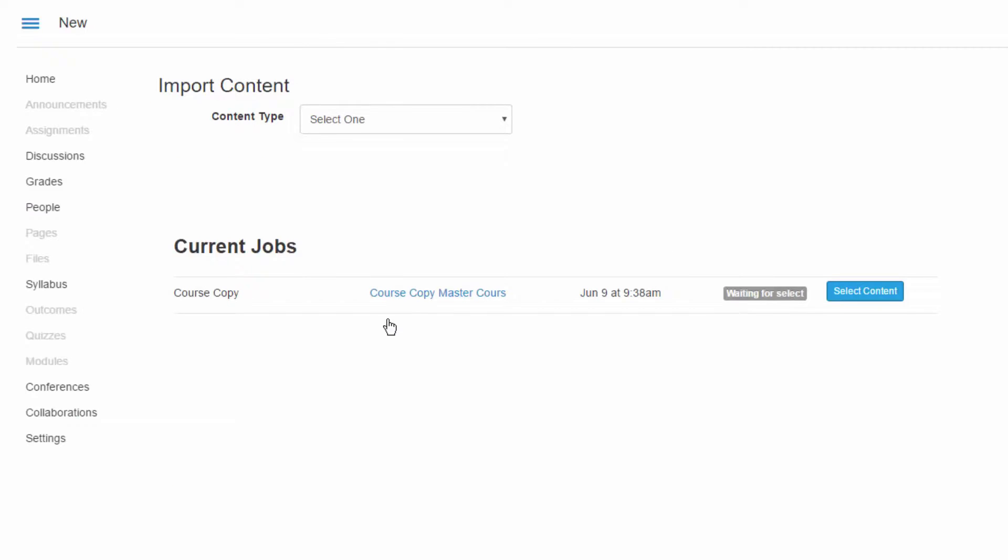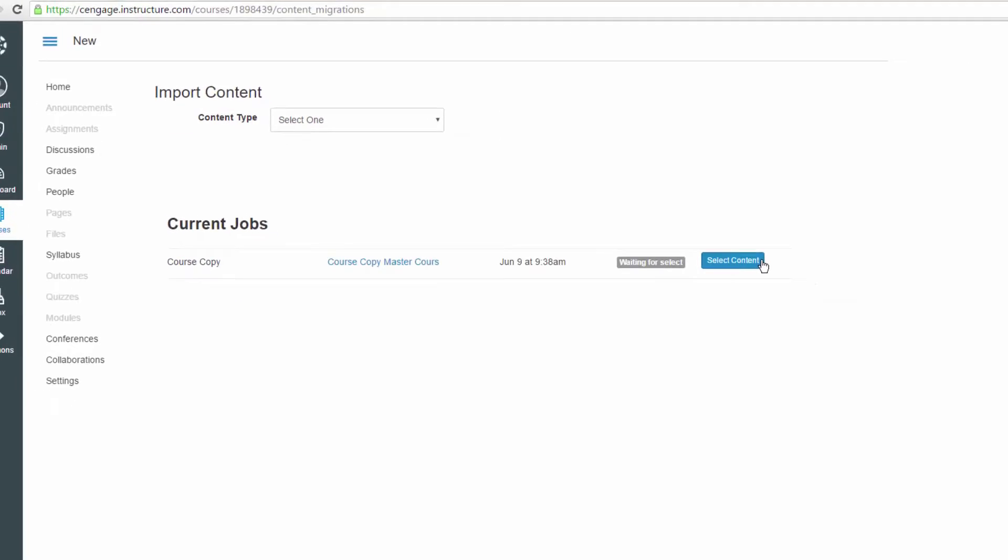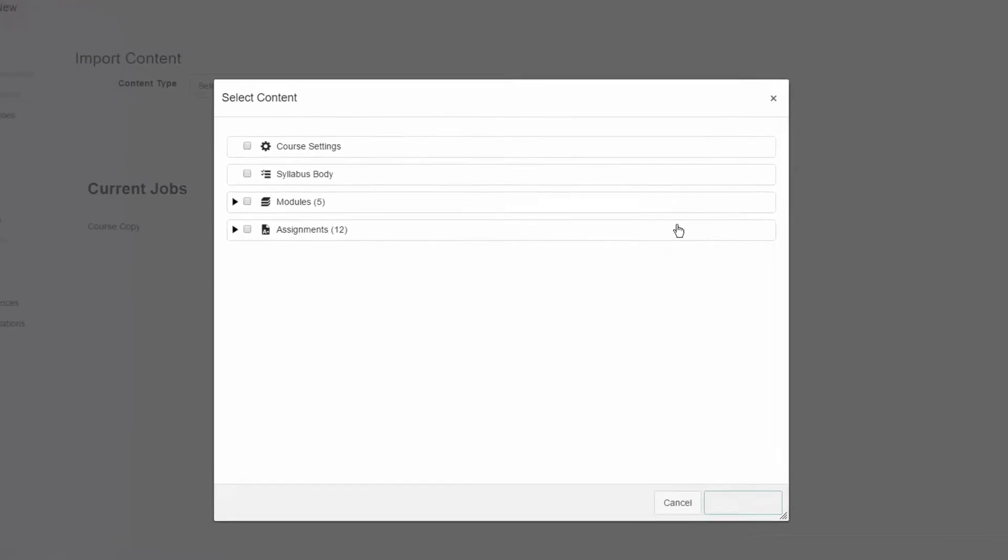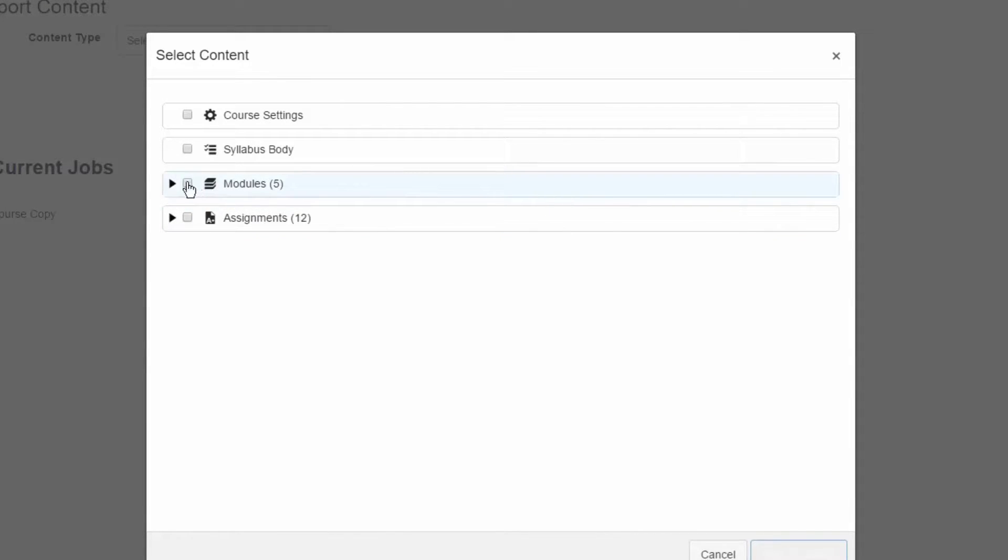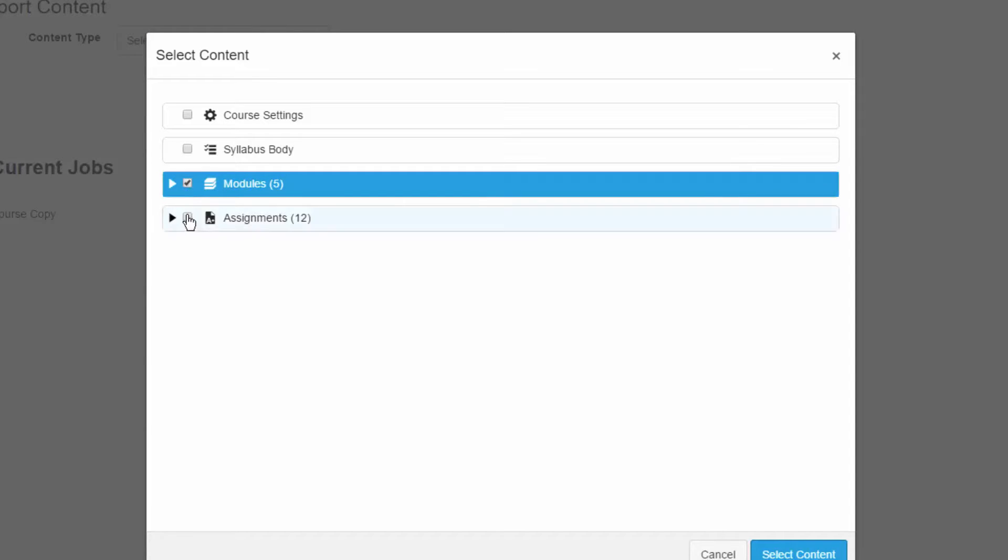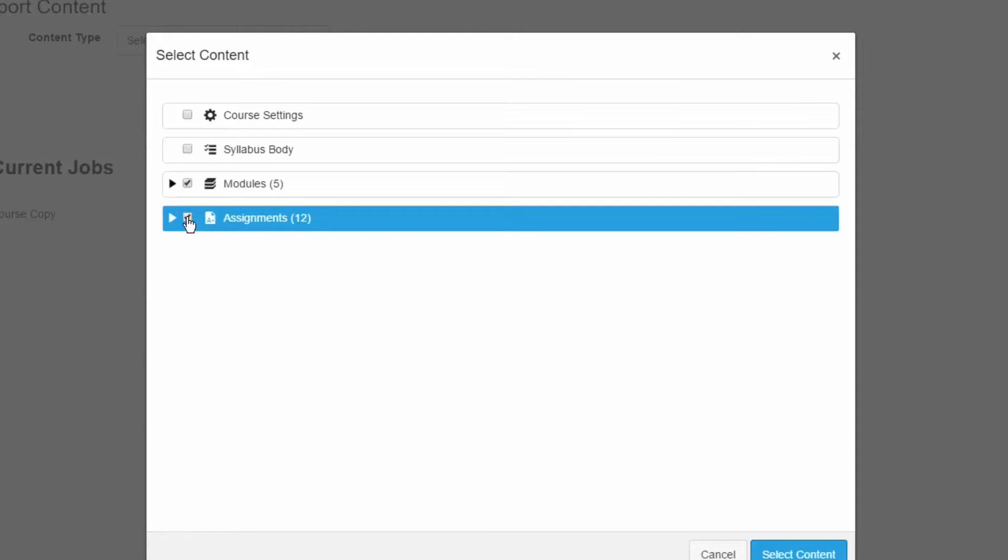If specific content was selected, you will have an additional step. Choose Select Content. Here, you can choose what content to bring over. For the Cengage content to copy correctly, you will want to make sure to include both Assignments and Modules. Then, select Content.